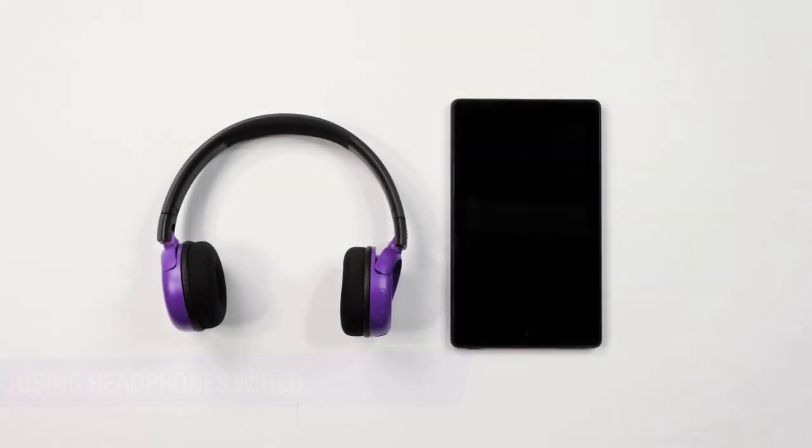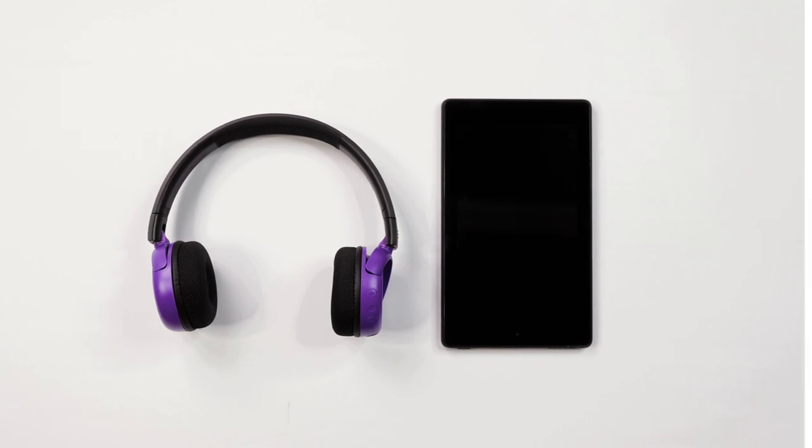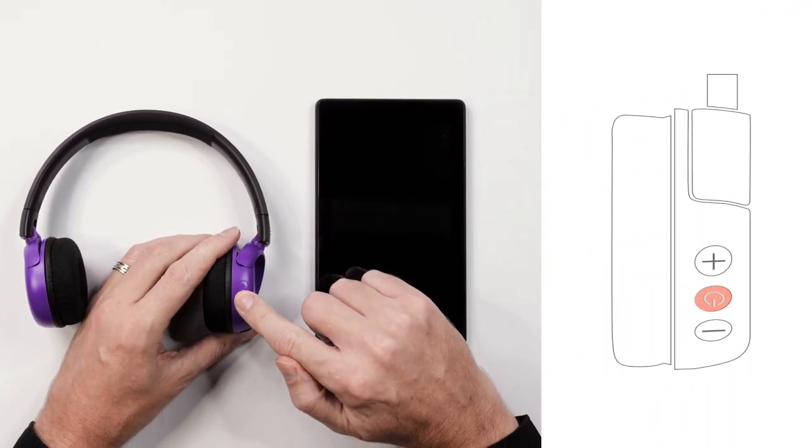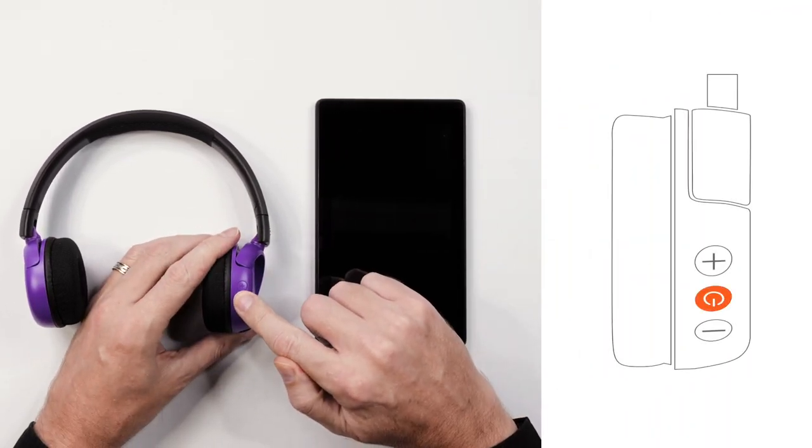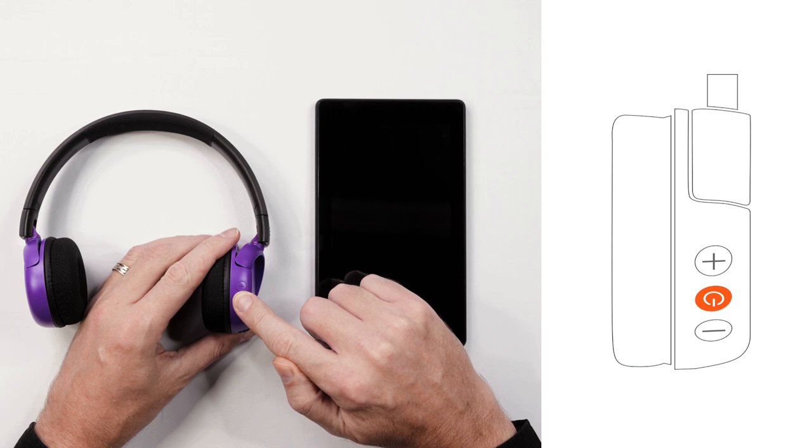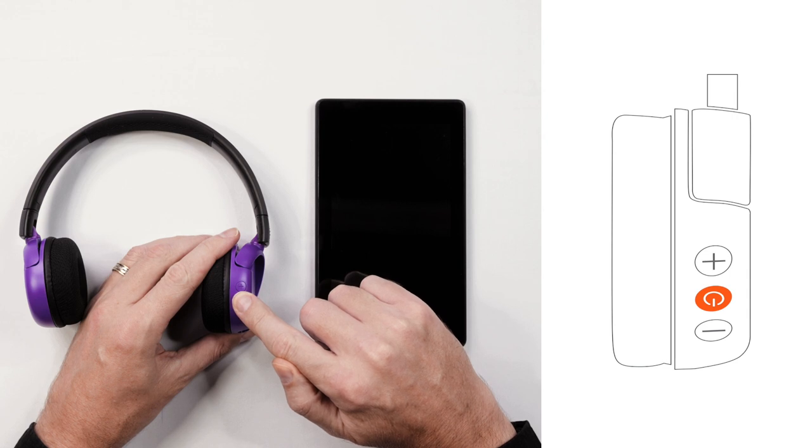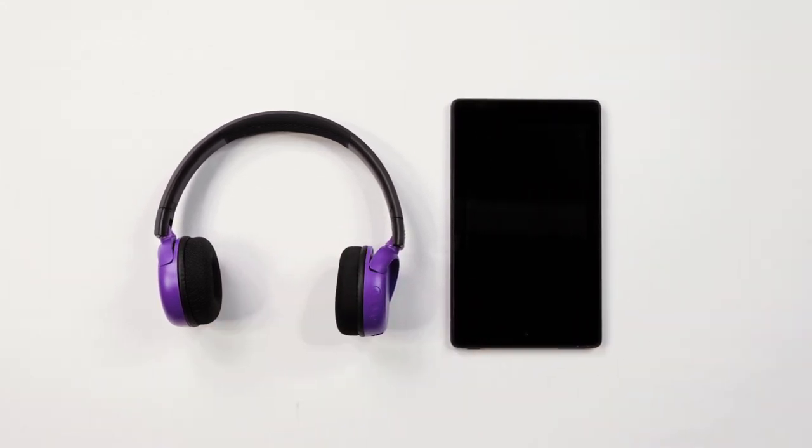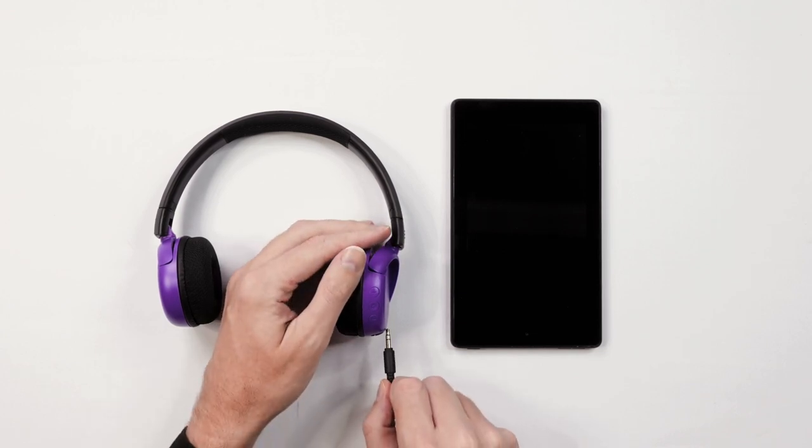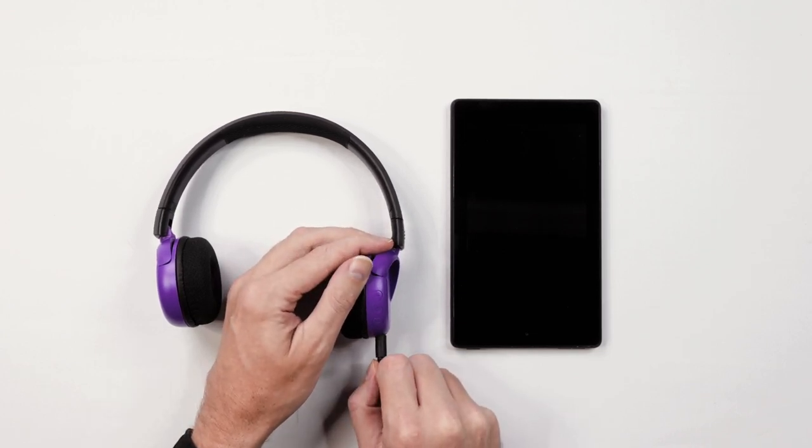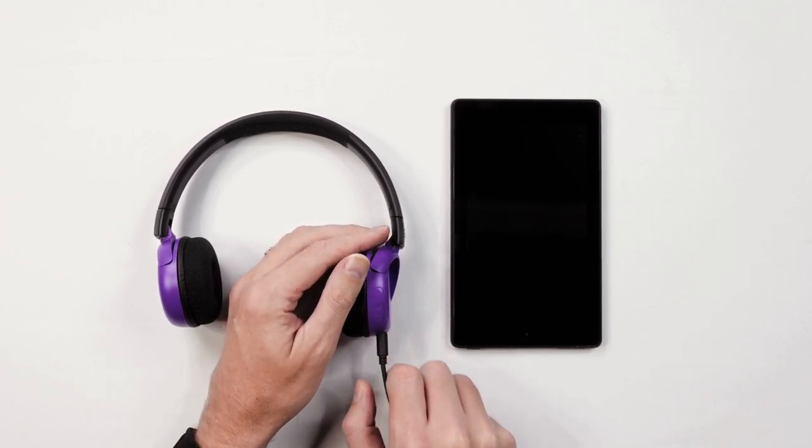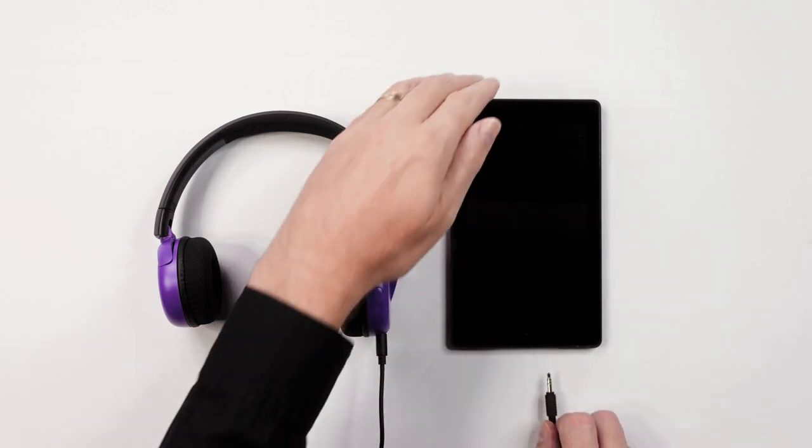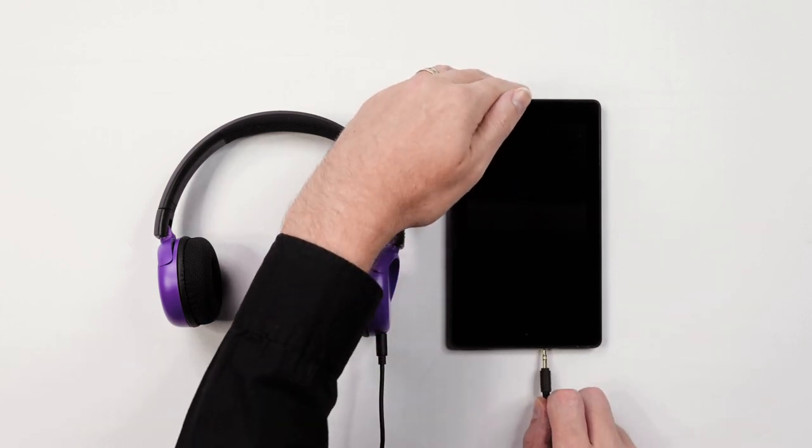To use your headphones in wired mode, first power off your headphones by holding the multi-function button down for three seconds. Next, take your audio cable and connect it to your headphone. Finally, connect the other end of the cable to your device.